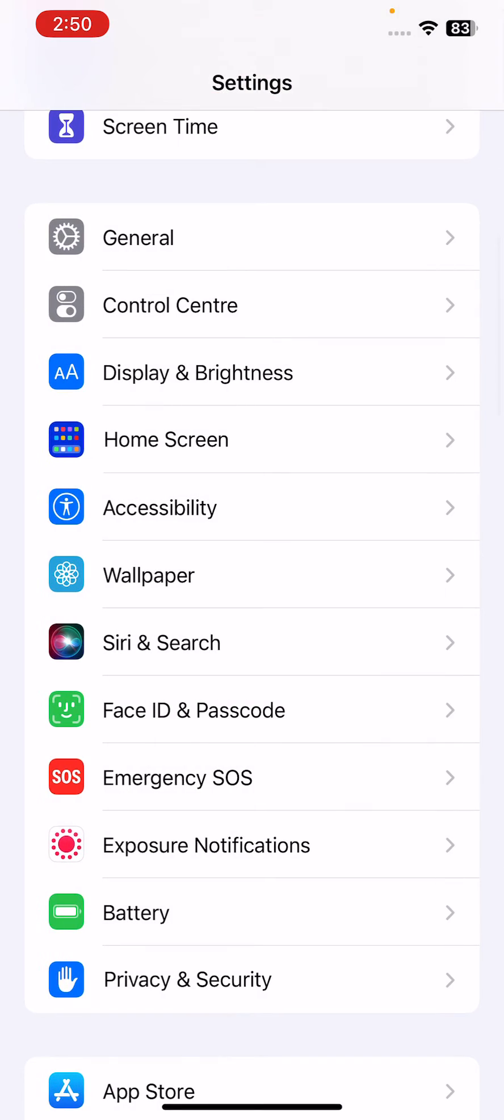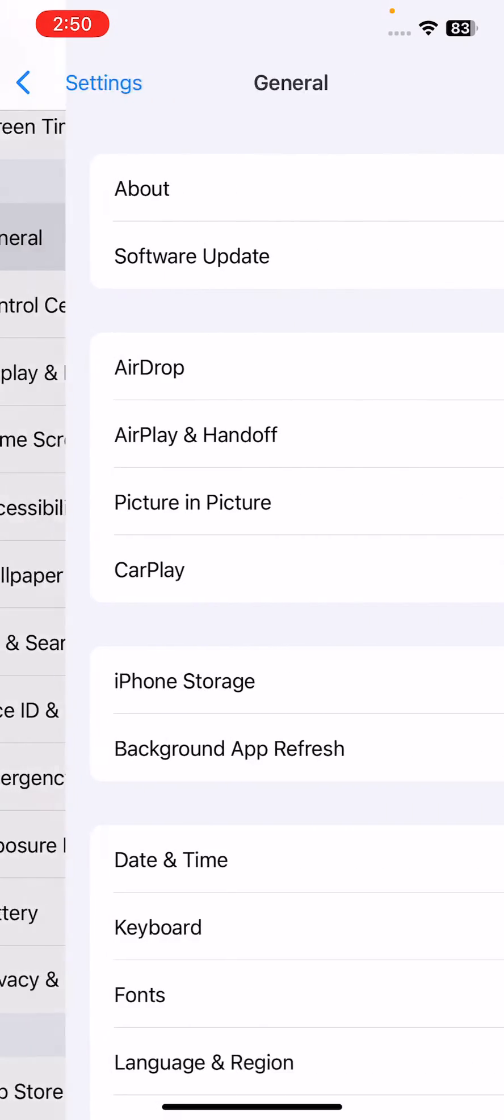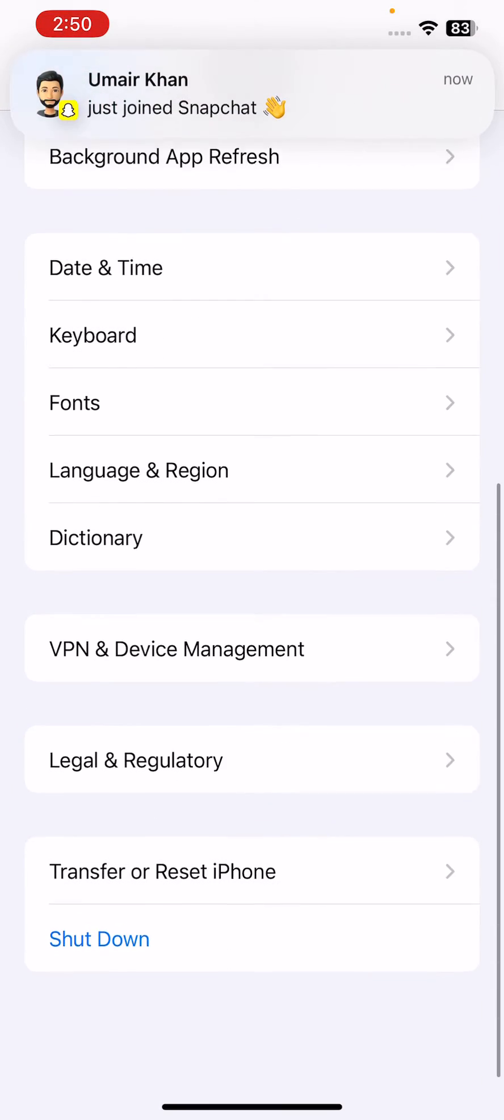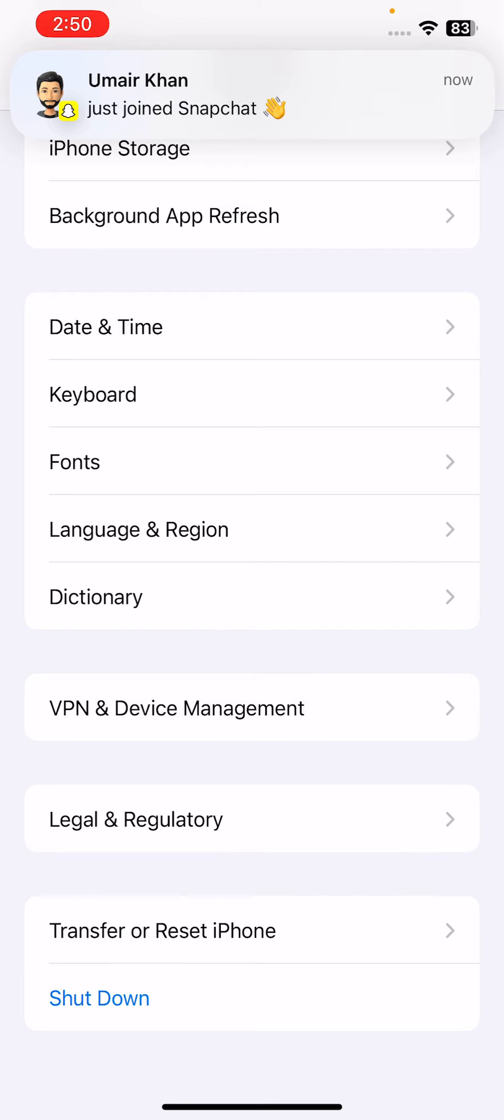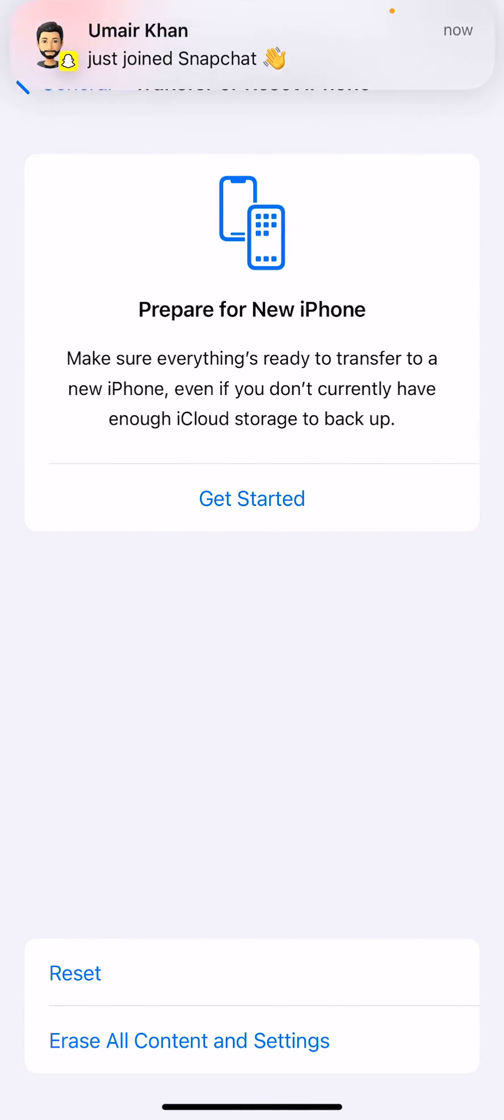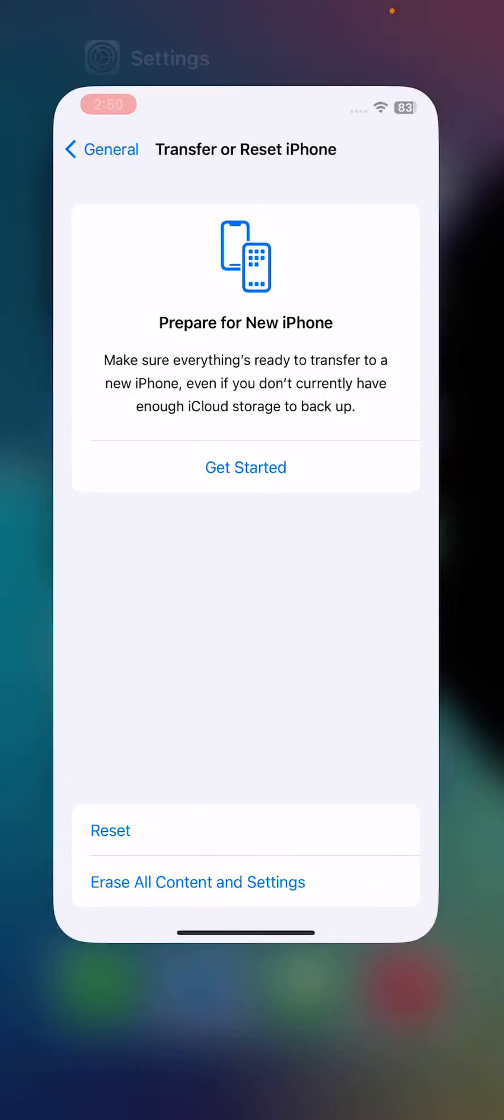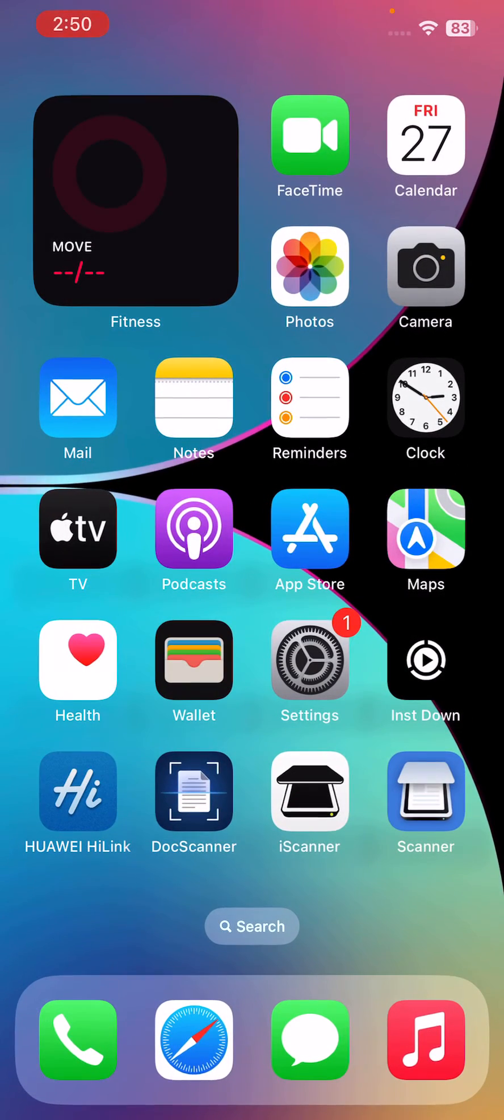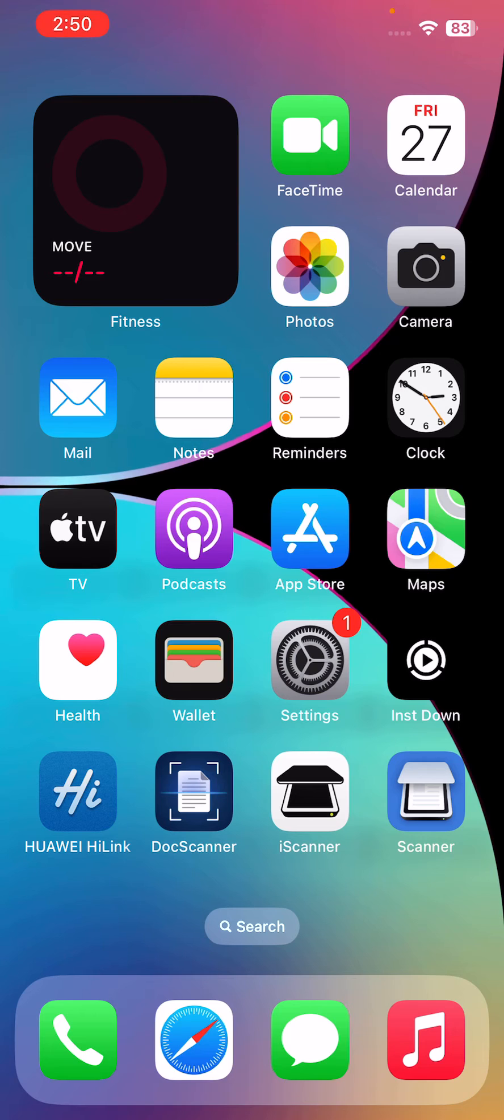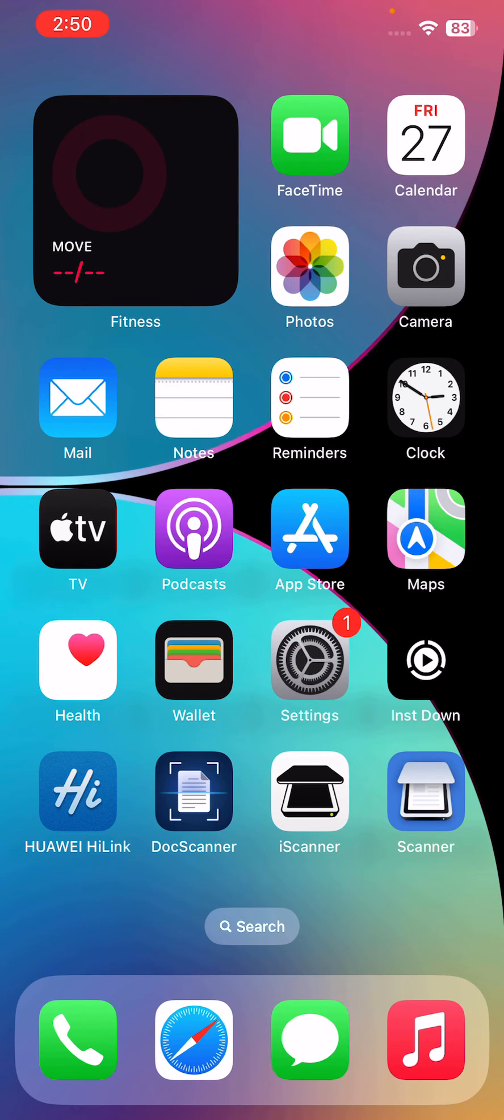Tap on General, scroll down, tap on Transfer or Reset iPhone, tap on Reset. Here you can see, tap on Reset All Settings. This will not delete your data. If none of the above steps work, it may be a hardware issue and you should contact Apple Support.